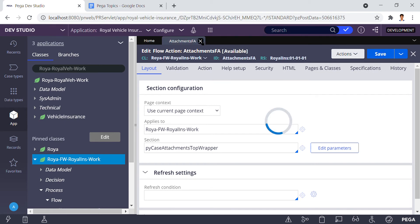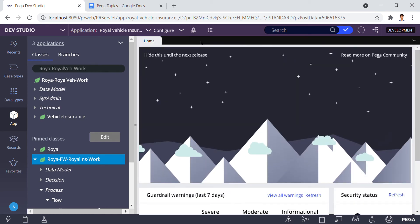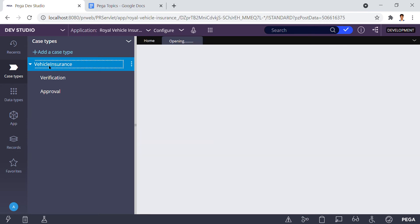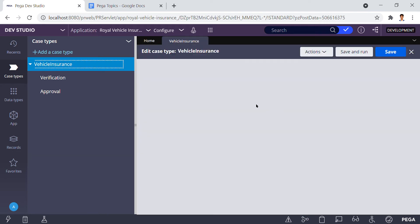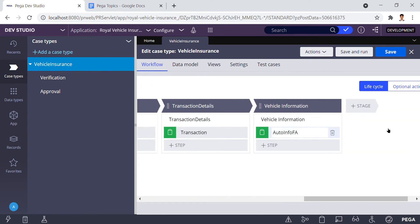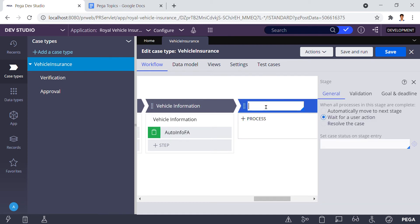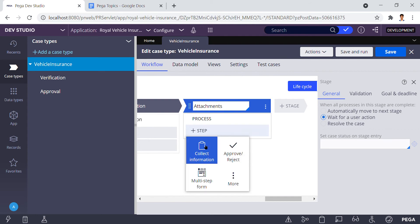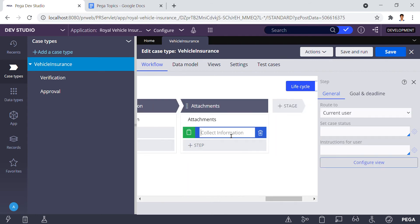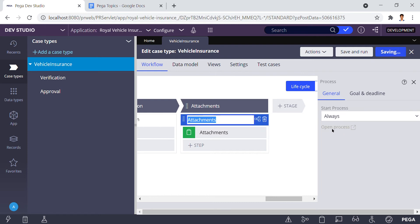The next step is we need to call this particular flow action in one of the steps of the case type 'vehicle insurance.' I'm going to create a new stage called 'attachments step,' then select 'collect information,' and give the step name 'attachments.' To open this, we need to save it first. After saving, I'm clicking on Open Process.